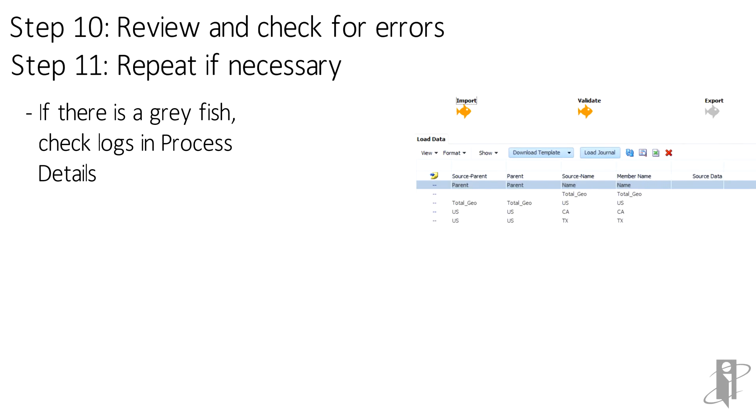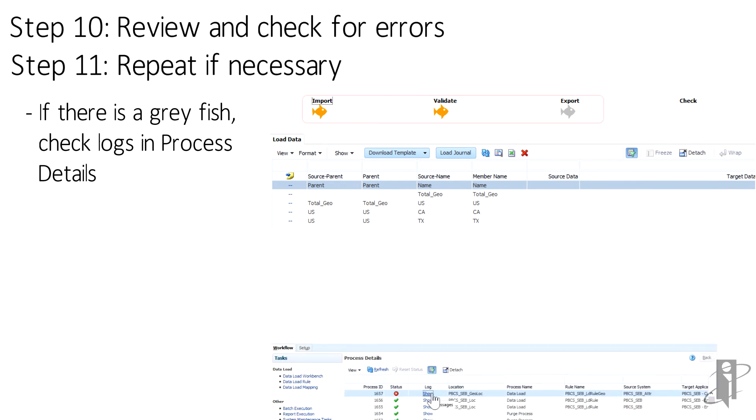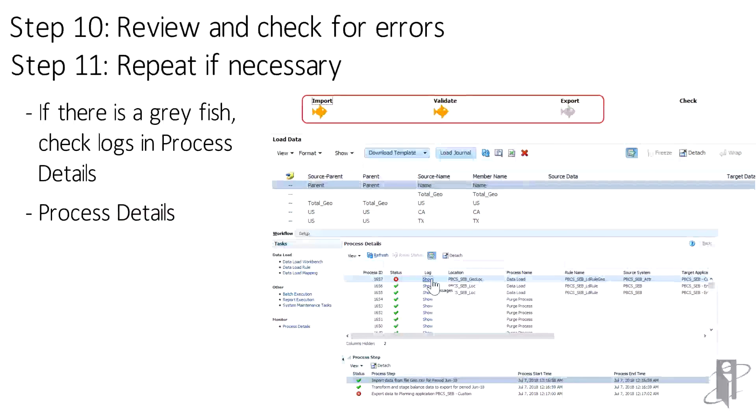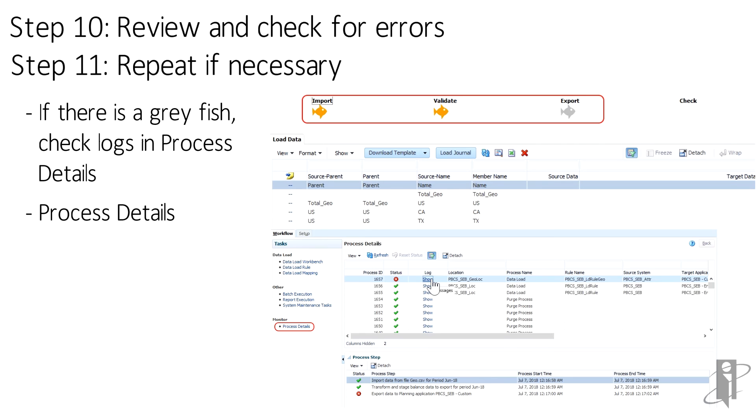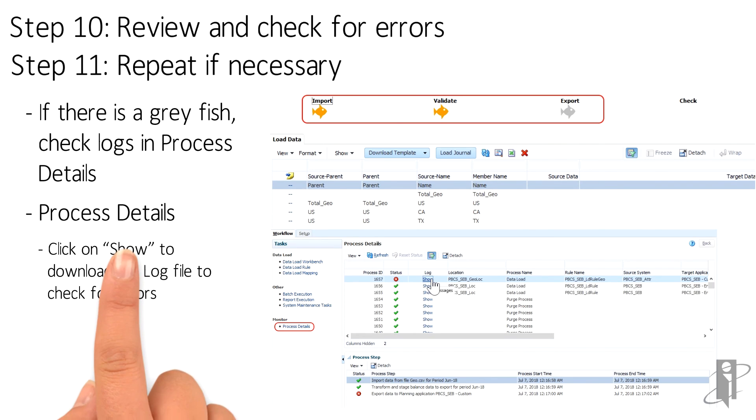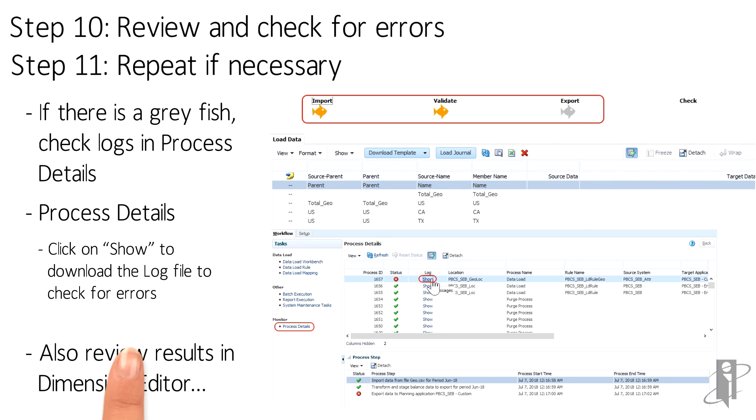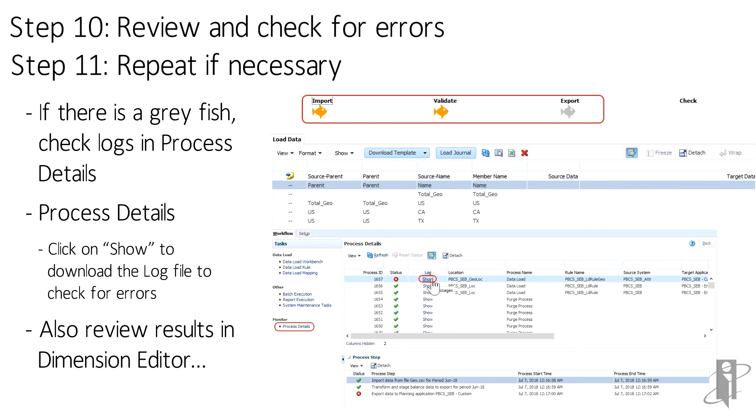If you don't get three gold fish, you can download and review the log file to troubleshoot the errors. Clicking on Show will allow you to access the file. Once the issues are identified and corrected for, reload and you can review the results of your dimension load in the Dimension Editor.